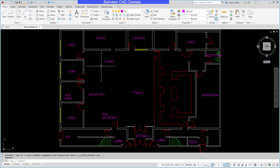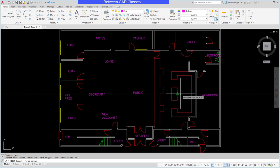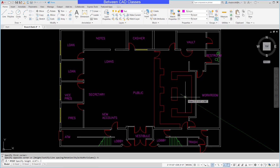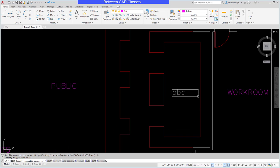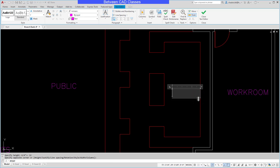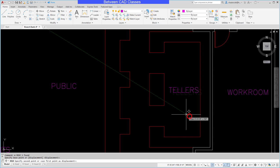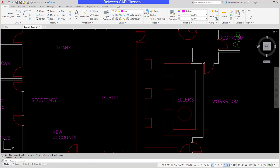I'm going to add some text in here to my model, and I'm going to bump its height up to 12 inches based on the scale factor. Then I'll simply add in my text of 'Tellers' for this bank here, and then we'll just move it into place.